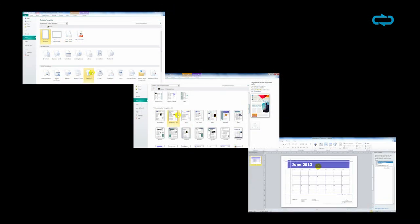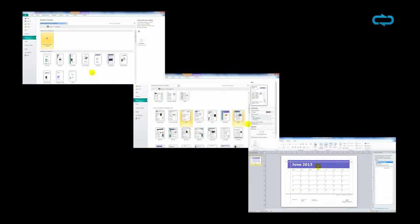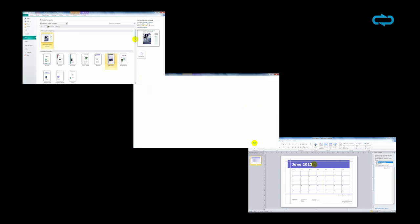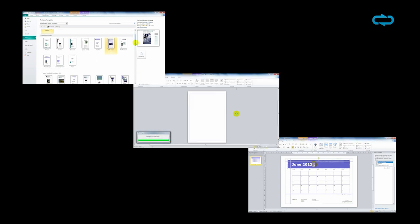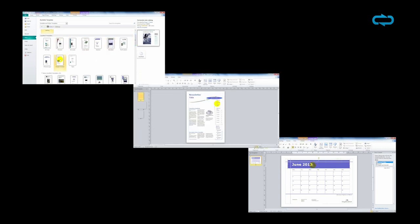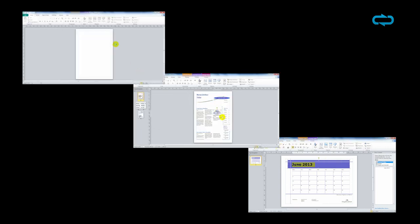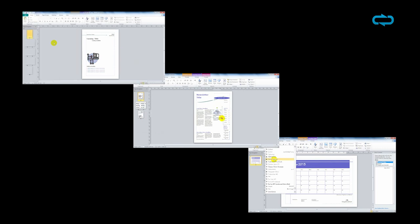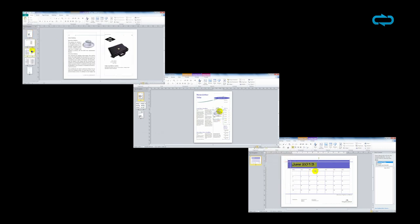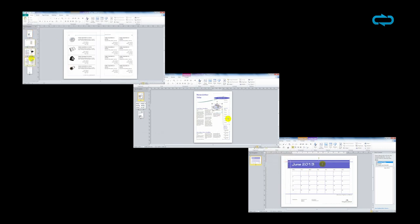Create all the projects you want with this layout tool: calendars, newsletters, full catalogs. With Microsoft Publisher, your imagination will flow.